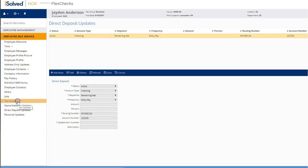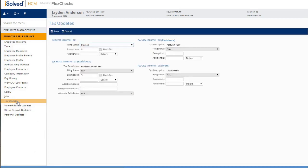And finally, if you'd like to change your federal, state, or local withholding information, you can click on tax updates which brings you to the tax updates section.